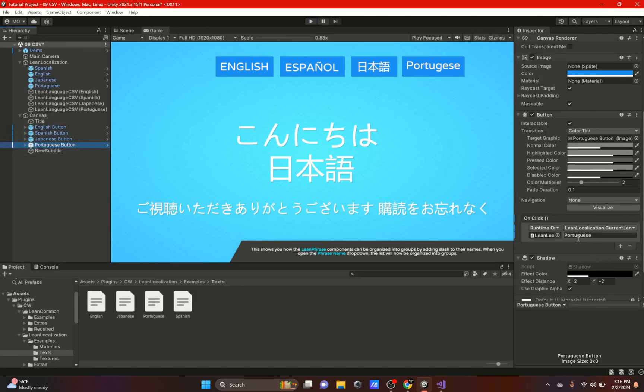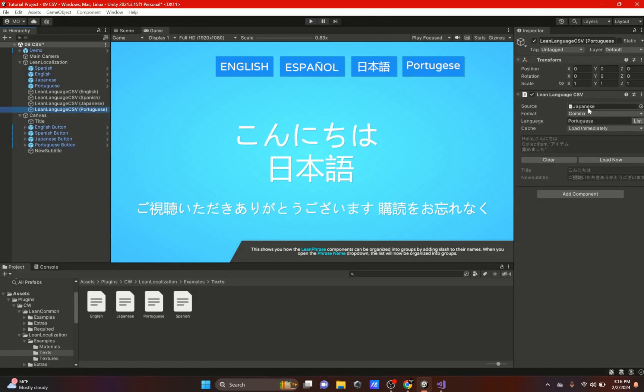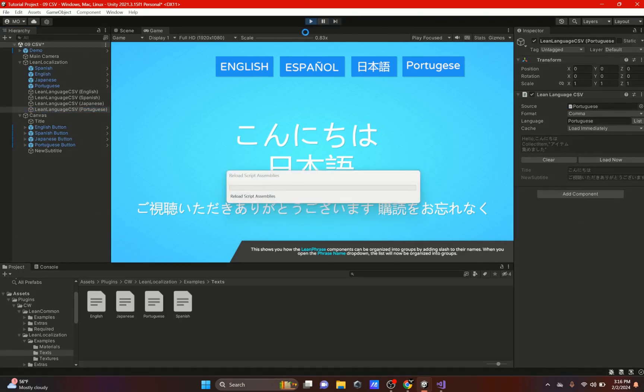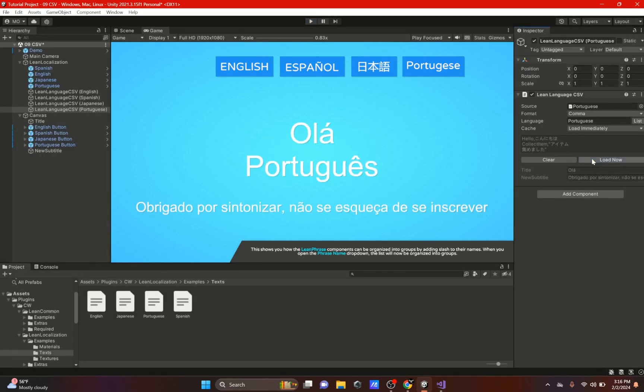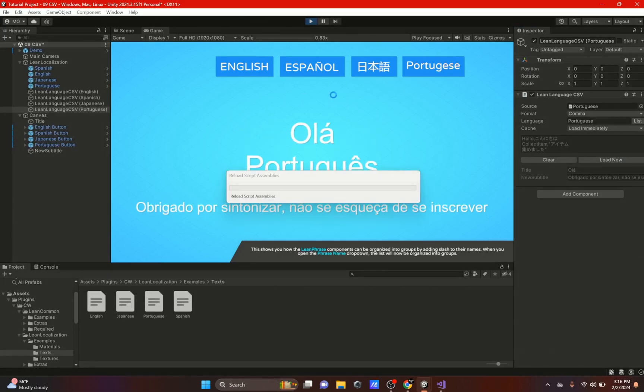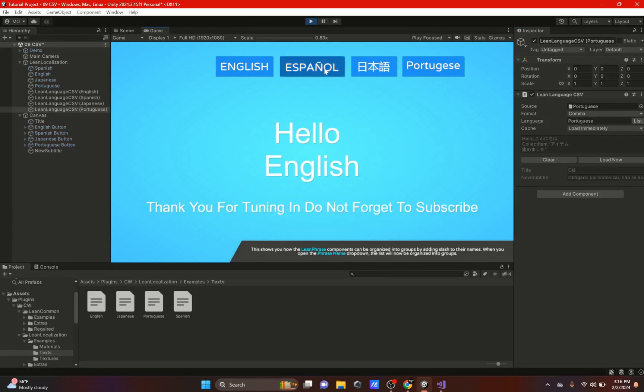So let's go to the Portuguese button, make sure everything's good. Portuguese work? Oh right here, on our source, add the Portuguese text source. So now everything should work after I hit this Load Now button. Let's try it one last time. So English, Spanish, Japanese, and Portuguese. So yeah, that's pretty much it for this video.